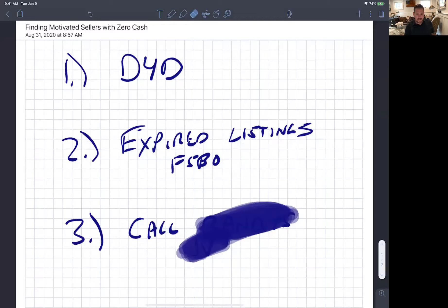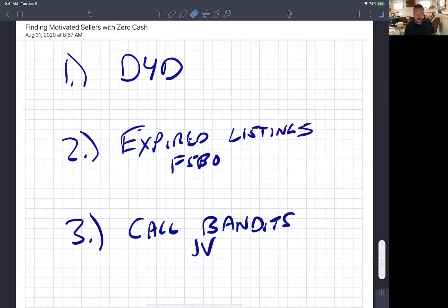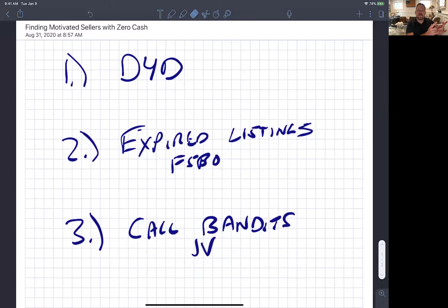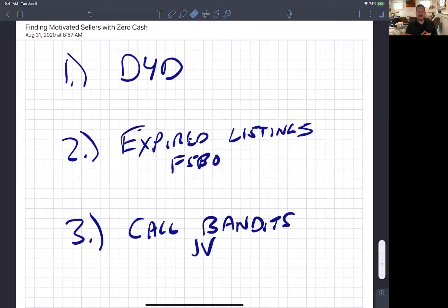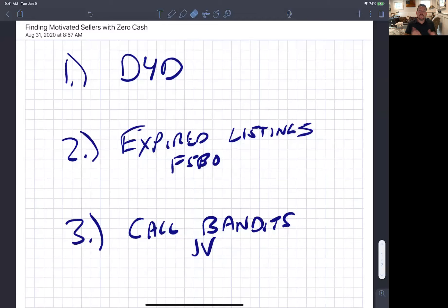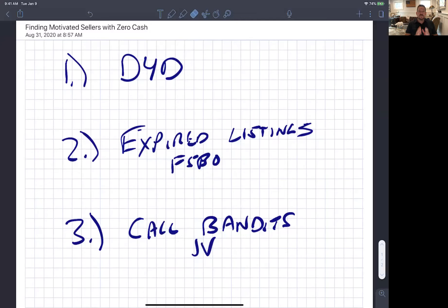Last but not least, call bandit signs, right? Here's the deal, guys. There's a sign out on the street that says, I buy houses. Guess what's on the other end of that phone? It's an investor, right? Somebody buying houses or you hope they're buying houses, but they're local. They're in your community. They're doing business. Talk to them. See what they have. Maybe you can bring a seller to the deal. Maybe you bring a buyer to the deal. Piece it together. You can split that fee 50-50. Here's the reality.